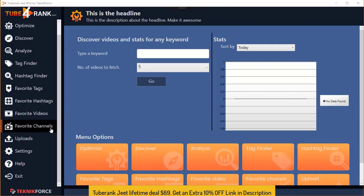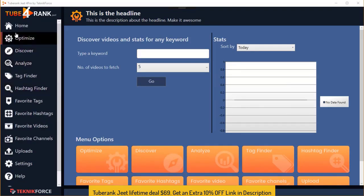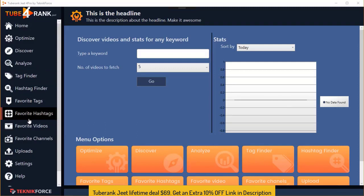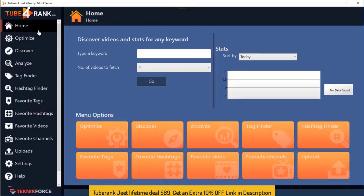Let's have a look and see what TubeRankjit 4 gets you. This is the TubeRankjit sidebar and it will get you to every feature that TubeRankjit has — and you can see there's a lot. Right now we're at the home screen. It's just a quick shortcut to all the options and it's going to display some stats. There are no stats right now because we have not posted any videos — this is a fresh installation.